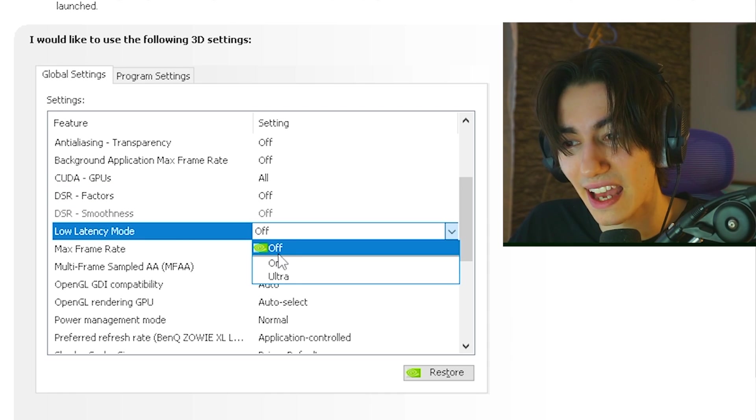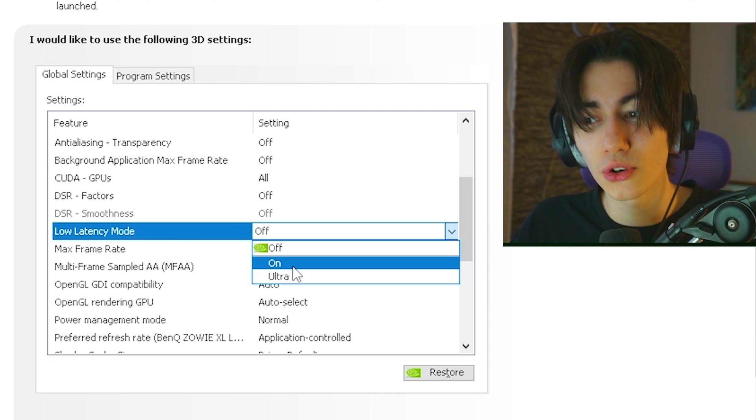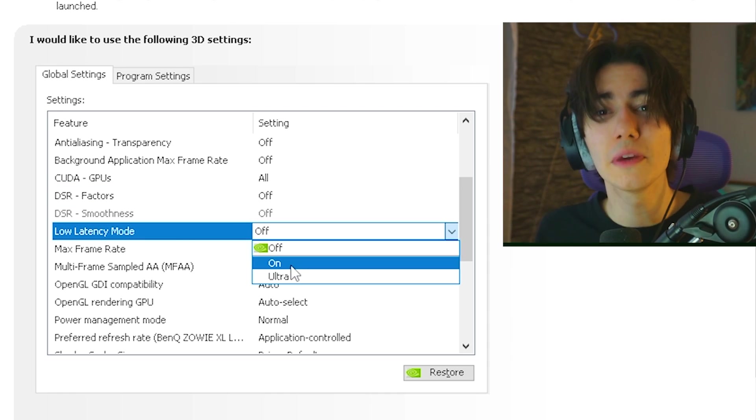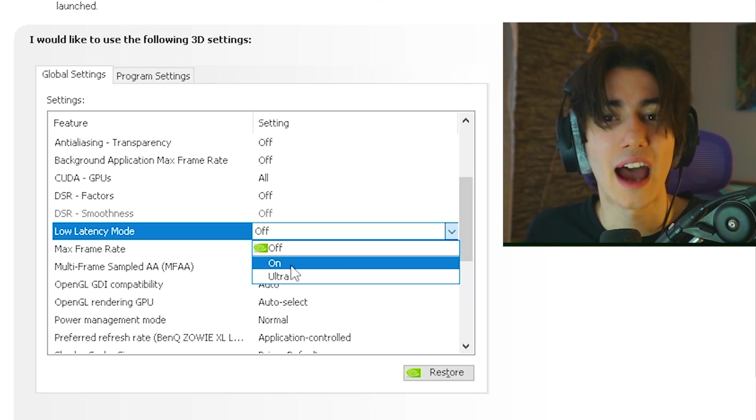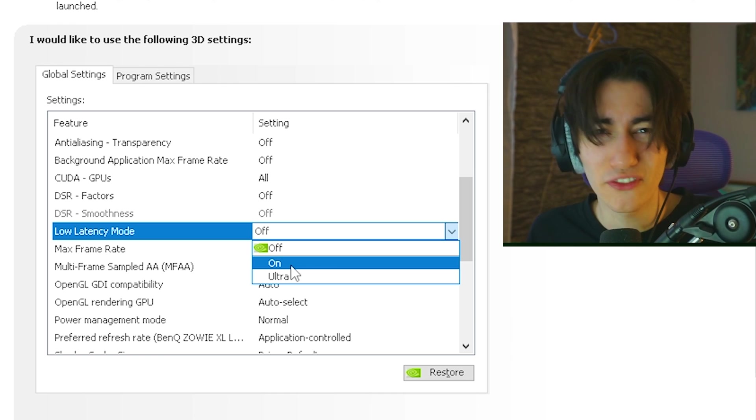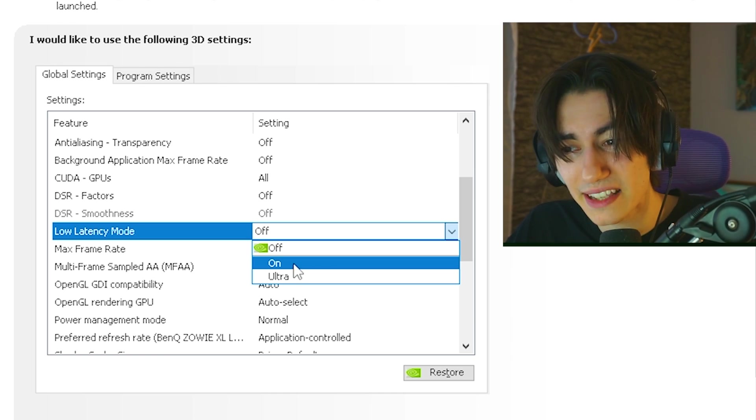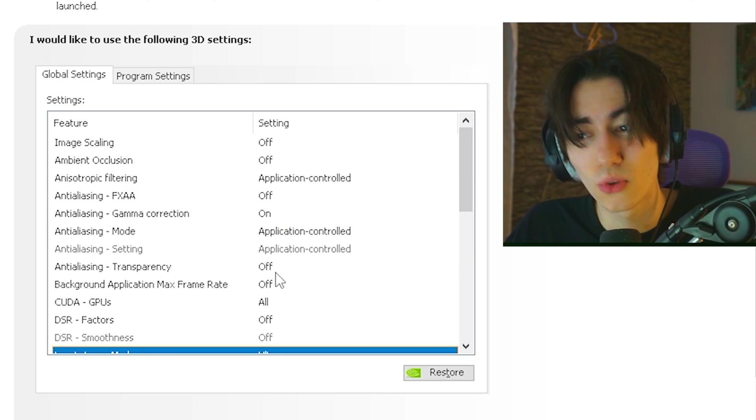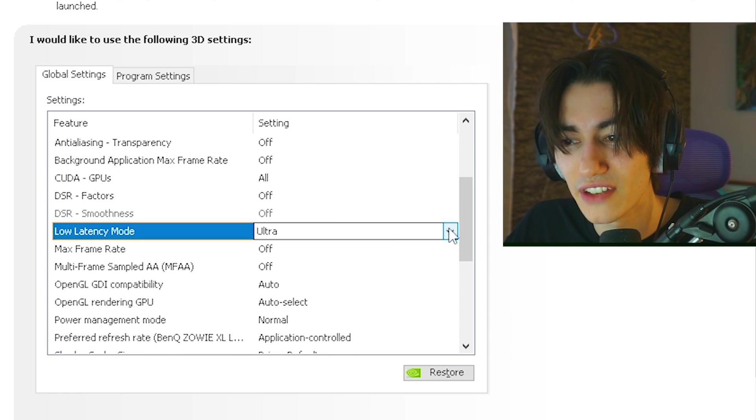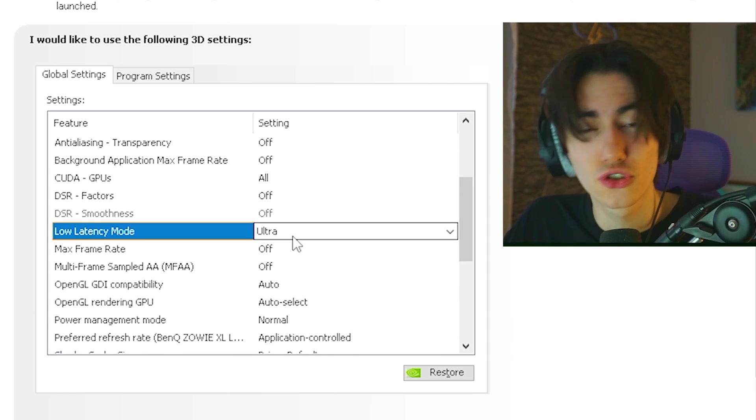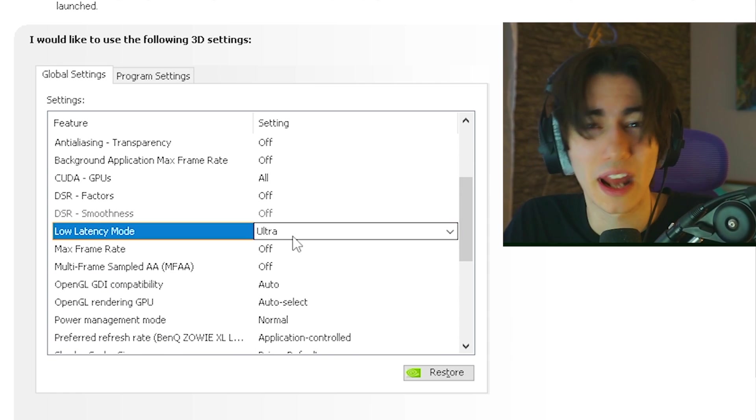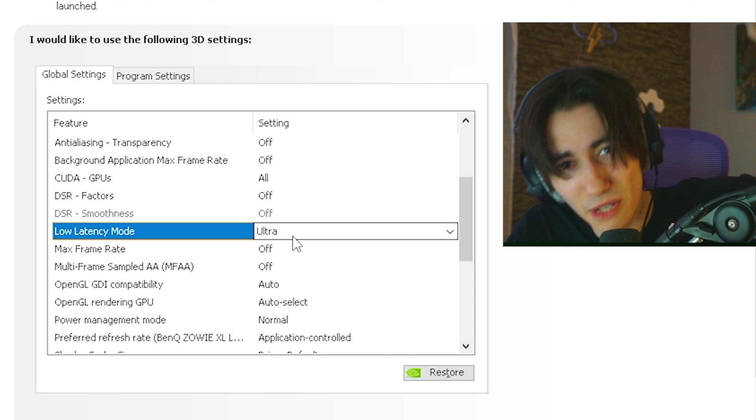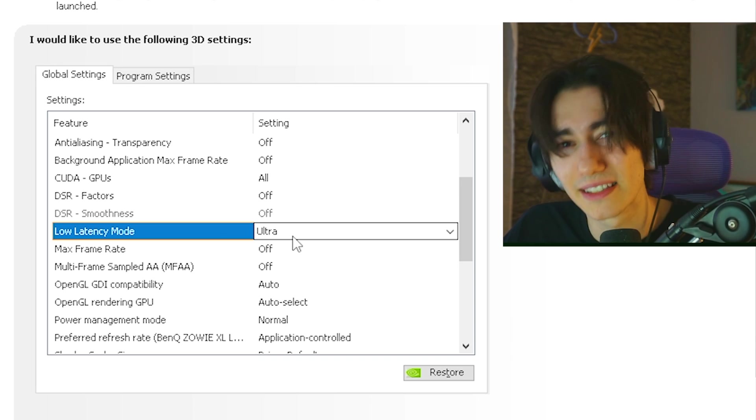Then we're gonna scroll down a little bit more until we can see the low latency mode. And this one you actually have to put on either on or ultra. So many pros from so many esports are arguing still which one feels the best if it's on or ultra. For me, I gotta say actually that ultra feels the best so therefore I always have it on ultra. This is super important. Make sure that you enable this one. And additionally to that as well in MW3, the reflex low latency mode.